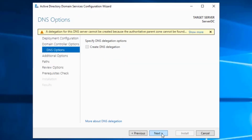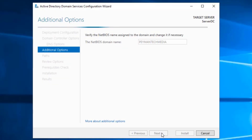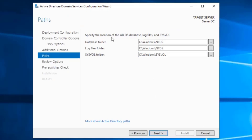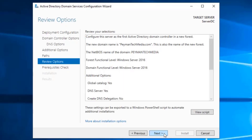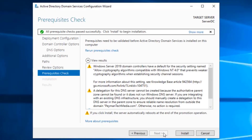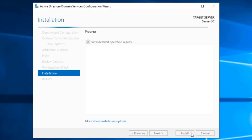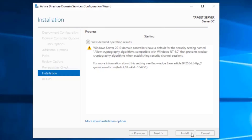For the DNS Options window, this message is normal — click Next. For the paths window, specify the location for the Active Directory Domain Services database, log files, and SYSVOL. These are the default directory locations; we will leave them as default. Click Next, Next, and then Install, which will promote the server to be a domain controller. A restart is required, and it will automatically restart.